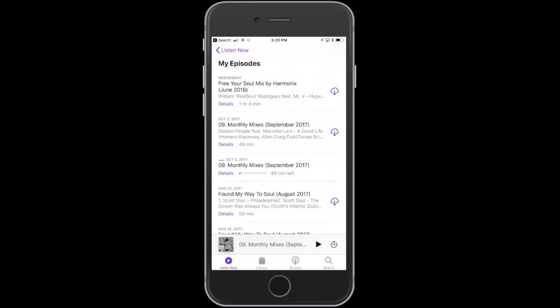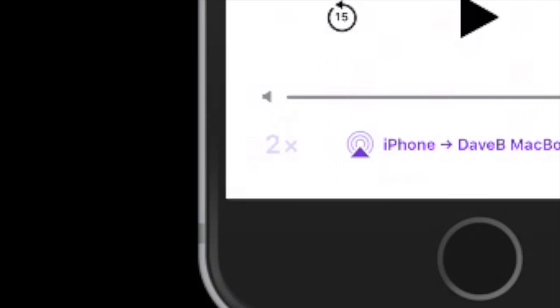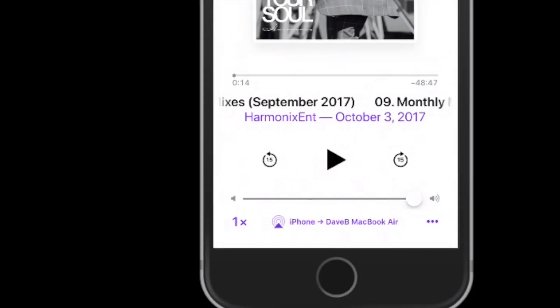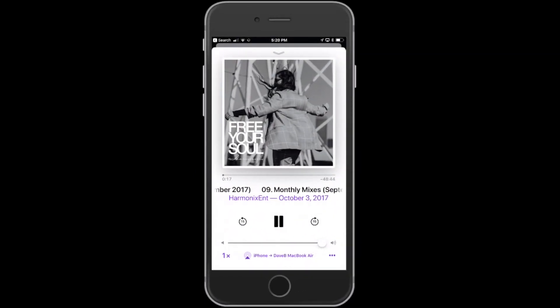So after poking around and digging around the system, I found a hidden little button where you can change the speed. If you zoom in to the bottom corner here and just tap that, you can go from one times to one and a half to two times speed, and it'll change the playback of the podcast. You can see now we've changed it and the playback speed is perfect.